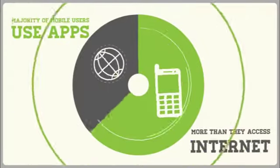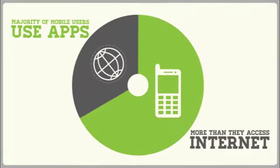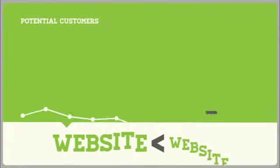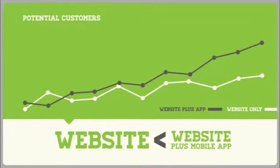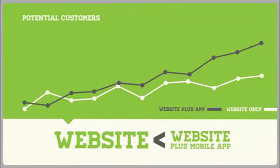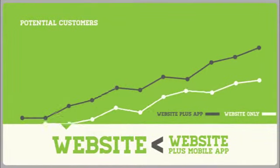The majority of mobile users use apps more often than they access the Internet. This means if you're only using a traditional website as a marketing tool, you're missing out on a large portion of your potential customers.